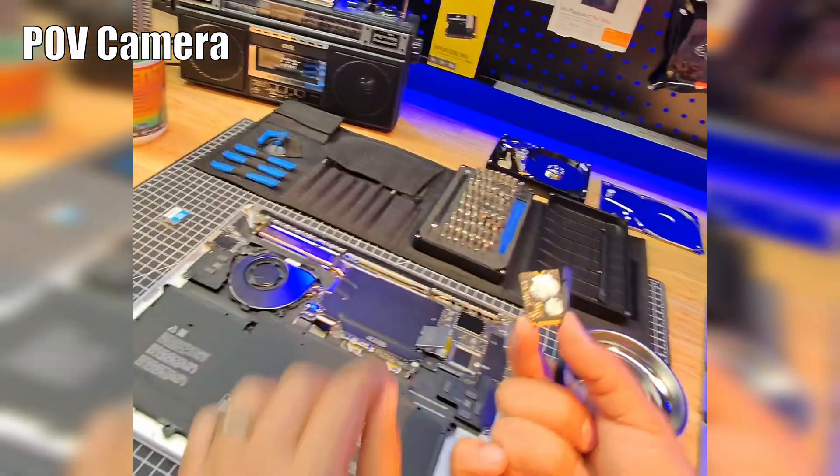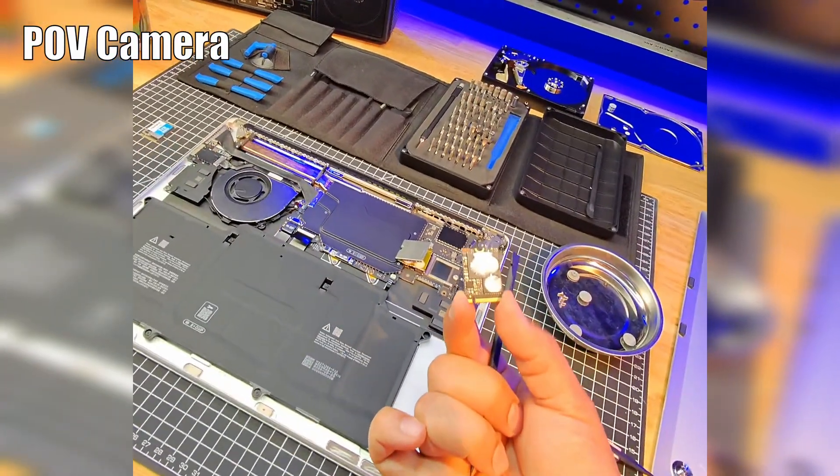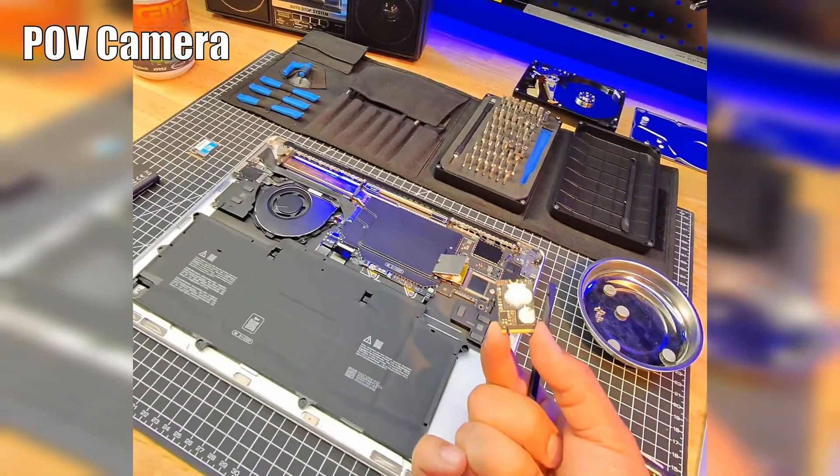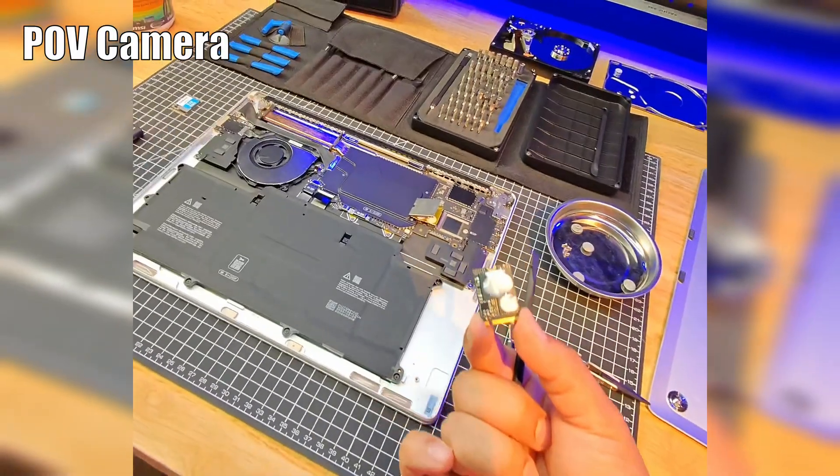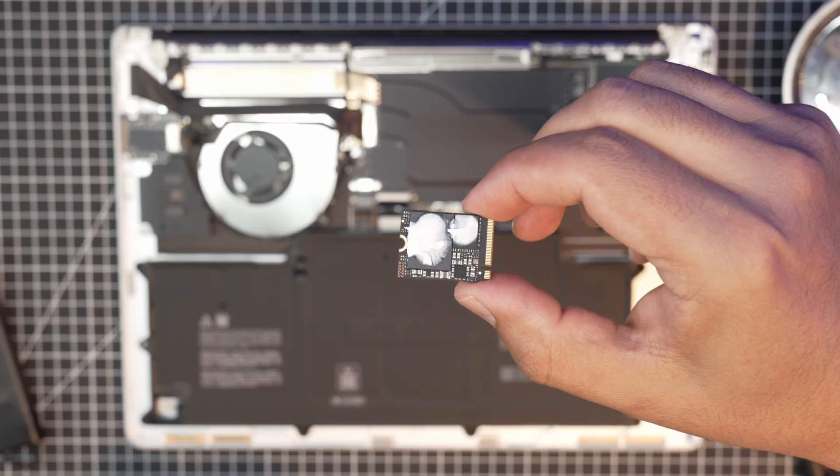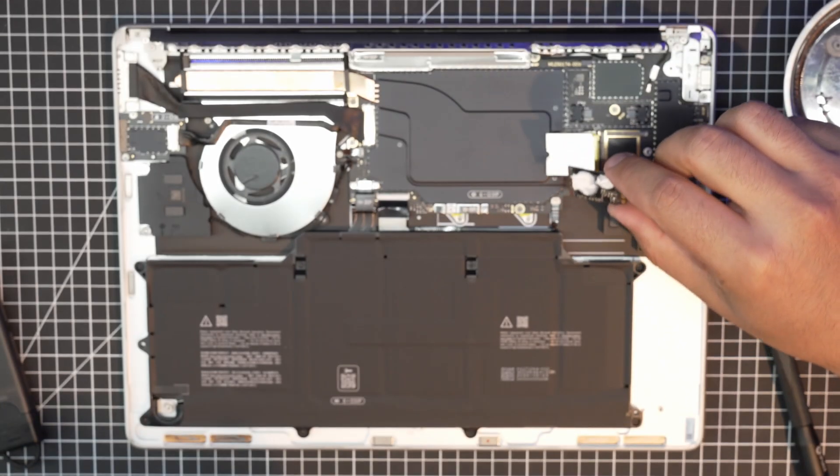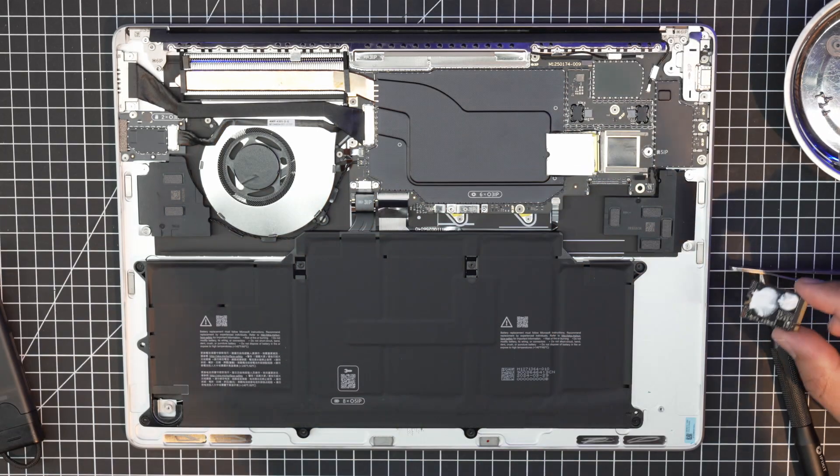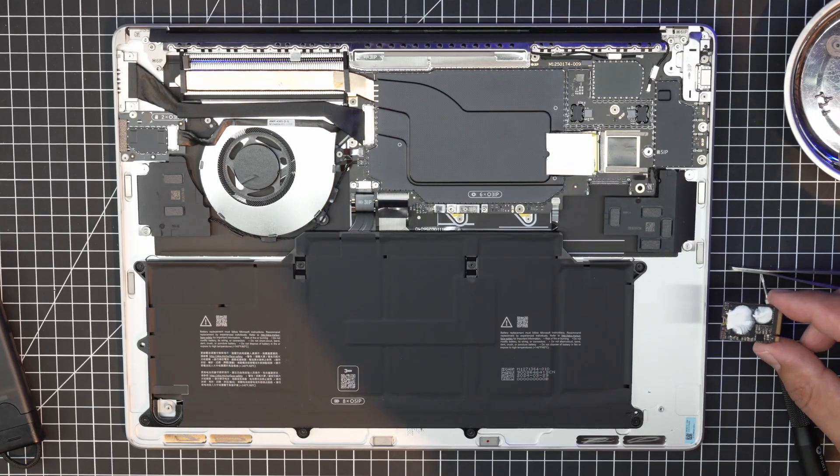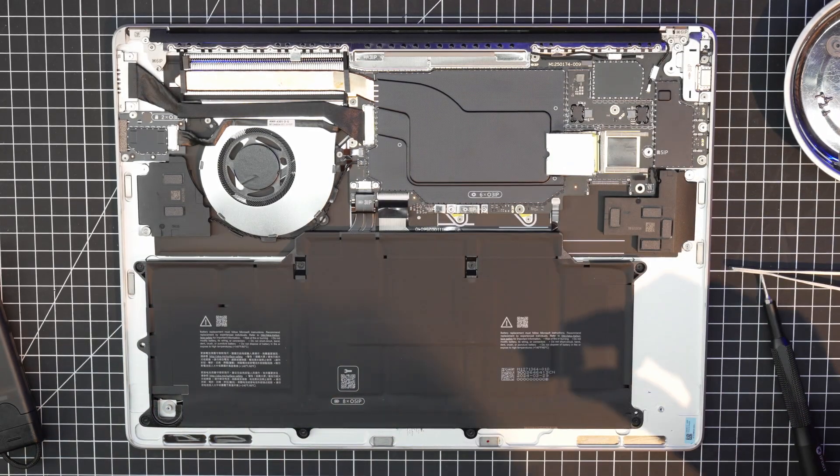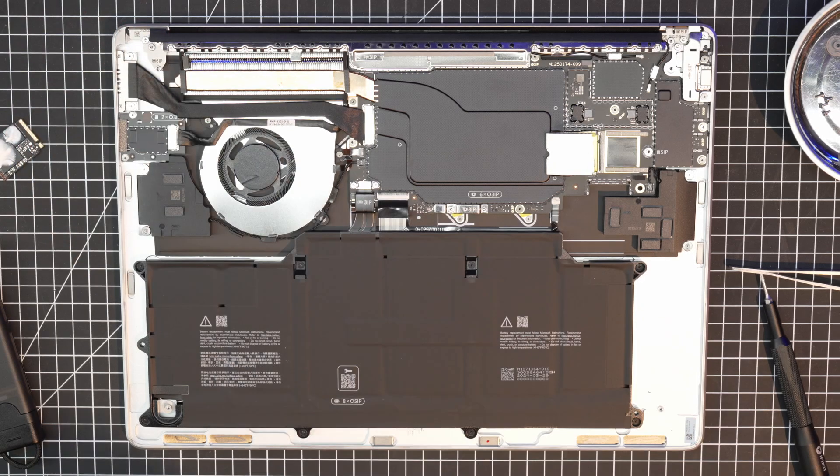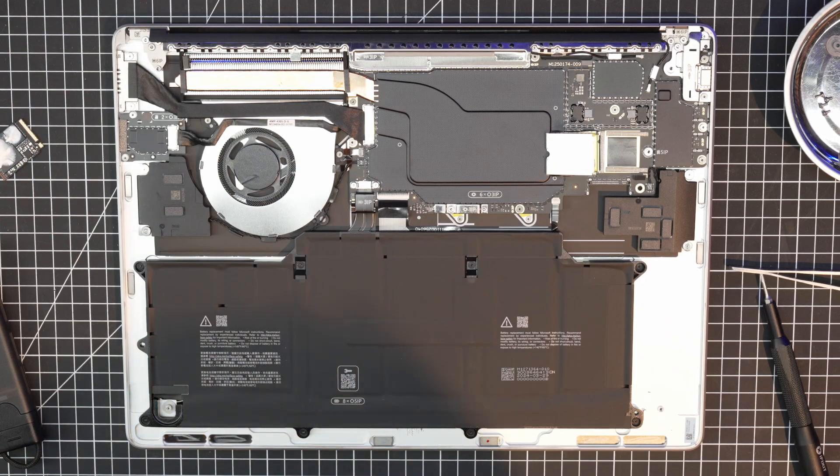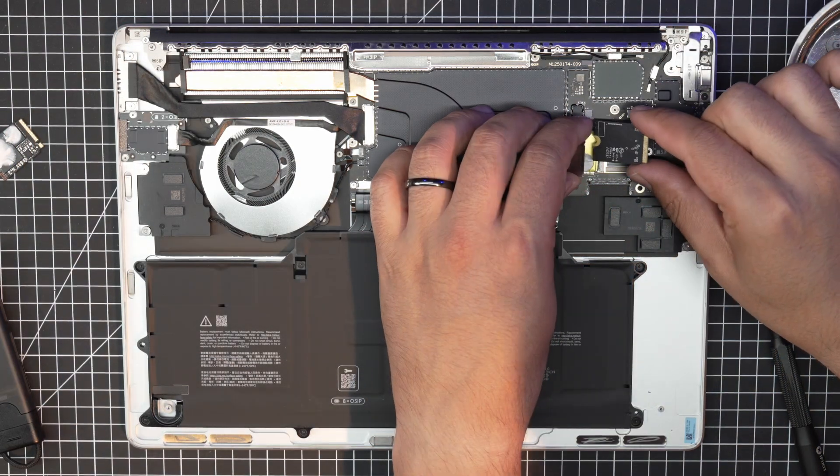So you can see there's a thermal compound on this SSD. This is what they use to keep this nice and cool. You can see that it's in the shielding as well. There's some thermal compound. And I should be able to just use what was already pasted there. I want to see if I can reuse this shielding.